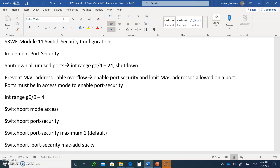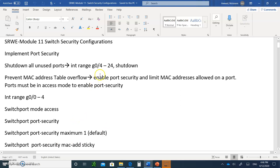The first thing you are going to do when it comes to port security is when you get a switch, the first thing you do is shut down everything. It's best to go interface range fast Ethernet or gigabit Ethernet 0 to 24, hit enter, and then type shutdown. All the ports are closed, and then you can open one at a time whenever you need them. So that's the first step: shut down all unused ports.